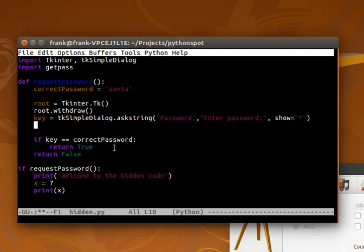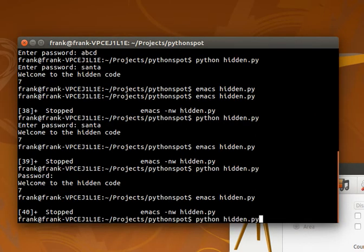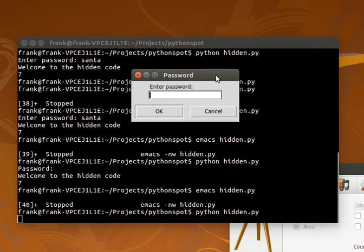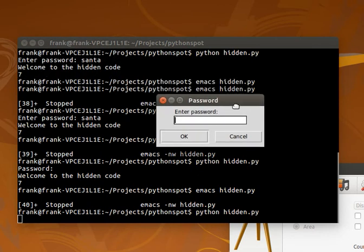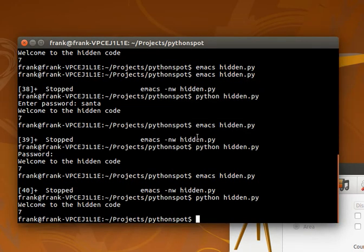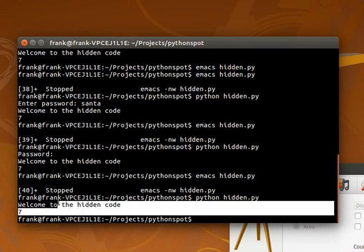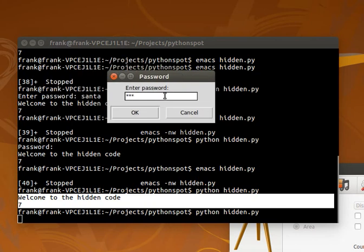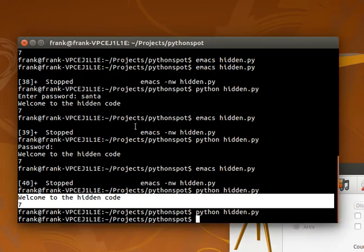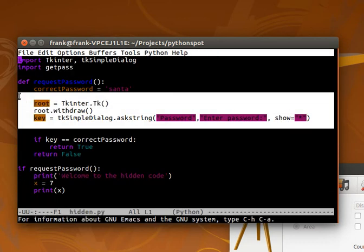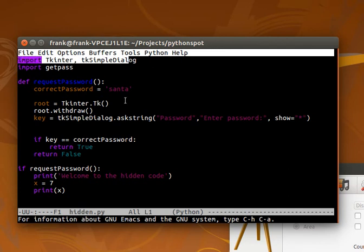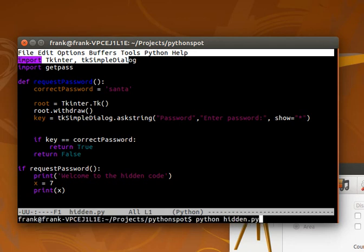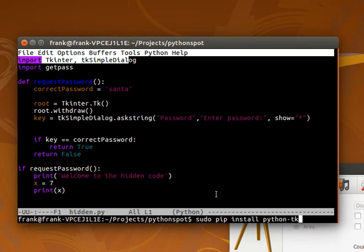Once we run this we get a nice graphical window where we can enter the password. The password might be santa, and it continues the code we wrote earlier. If we type the wrong password, nothing happens. We simply added these lines to show a graphical window that asks for a password. If you're having troubles with that, you might not have tk installed. You can use sudo pip install or python-tk to install it.